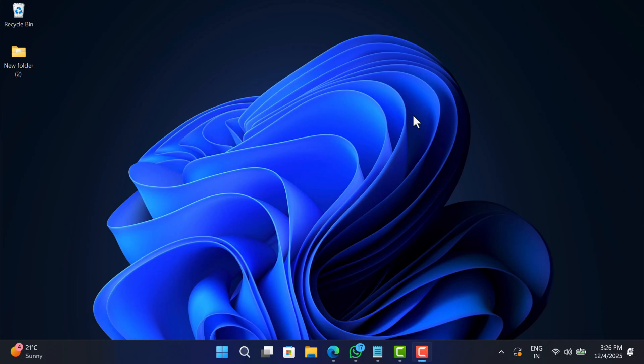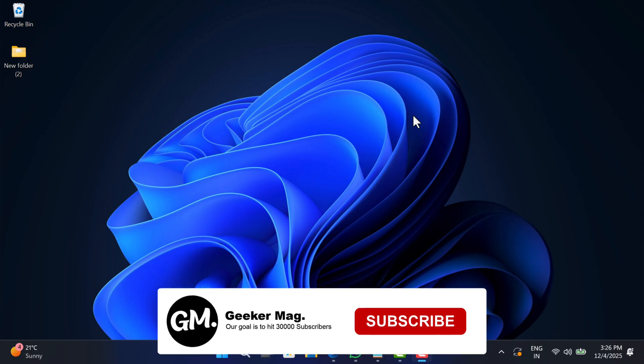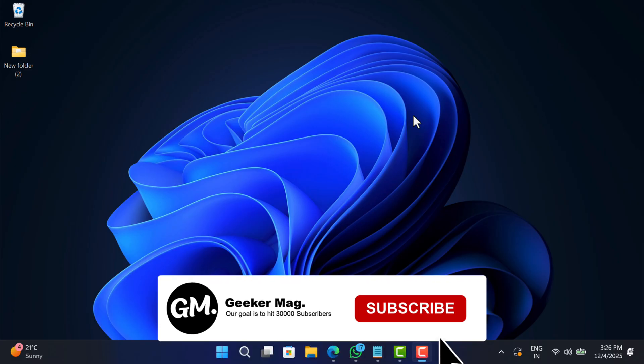Hello everyone, welcome to Geekersmag. In this video I'm going to show you how to install Google TV on a USB drive and then use it on PC to enjoy Android TV experience. Before that, if you find this video useful in any way, like it and subscribe to the channel as we're trying to hit 30,000 subscribers.